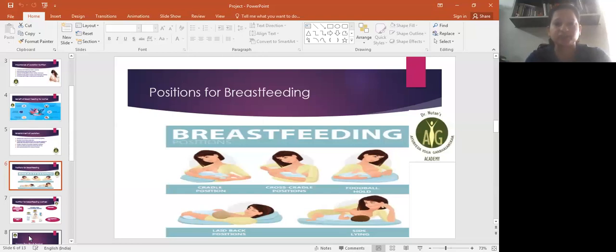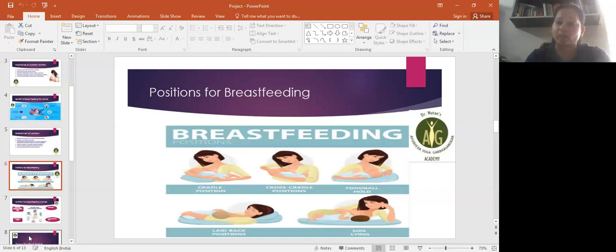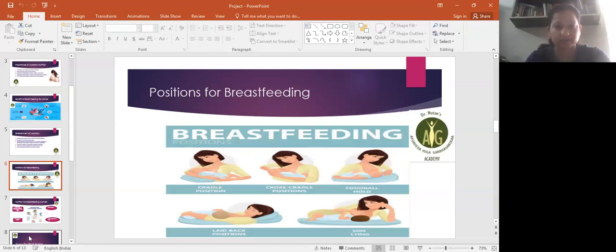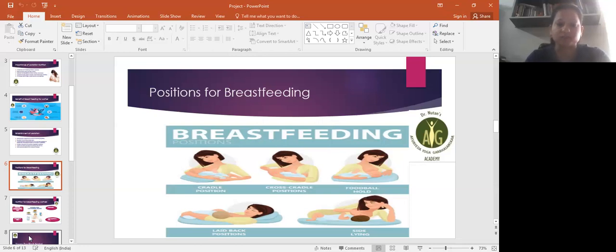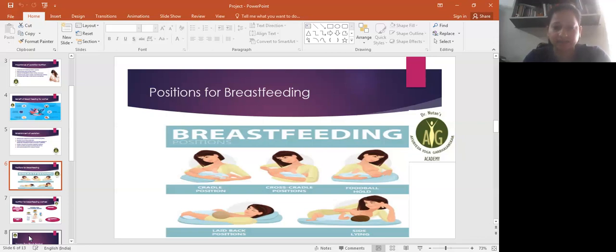Next is positions for breastfeeding. There are many positions, such as recommended positions, these five which are shown in the pictures. Breastfeeding positions which are very comfortable for mother and baby, comfortable for both. Cradle position, cross-cradle position, football hold, laid-back position, and side-lying.